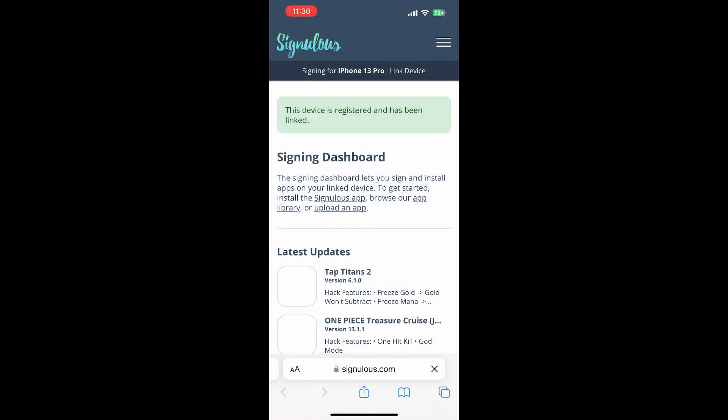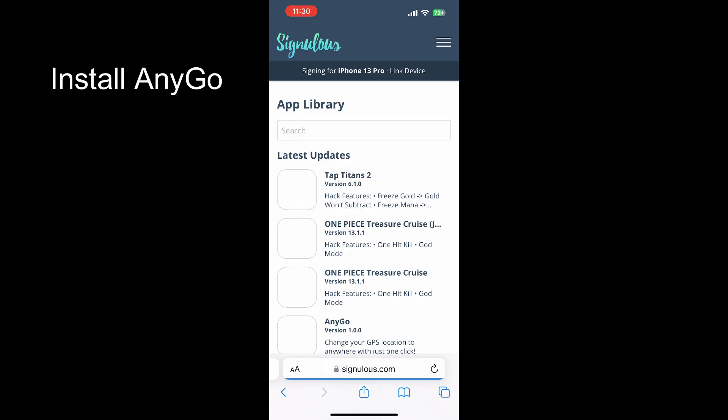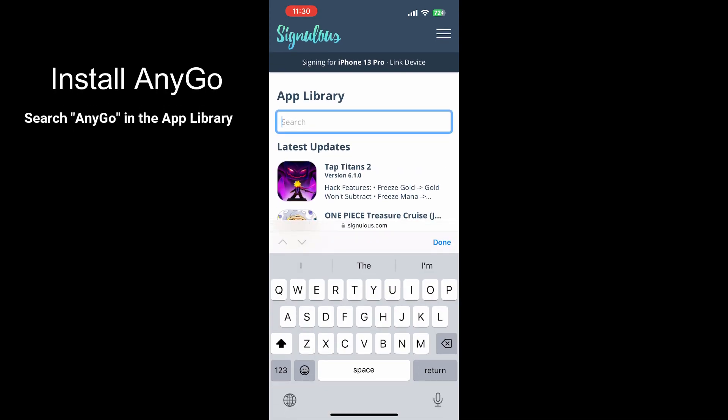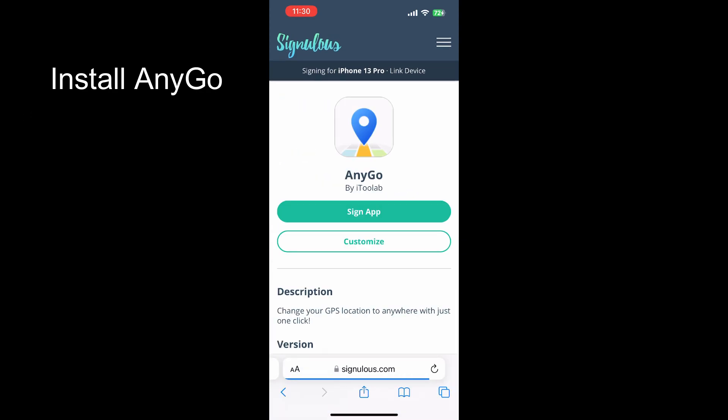Once you've registered and linked your iOS device, go to the app library. Search AnyGo in the app library, find it, then tap sign app and wait for a moment.